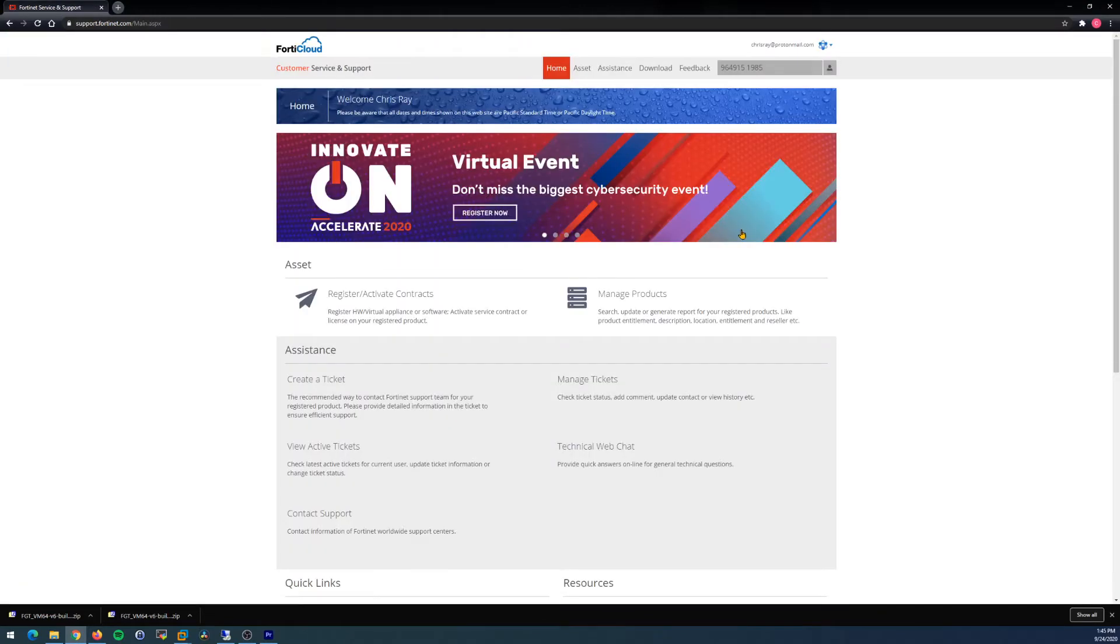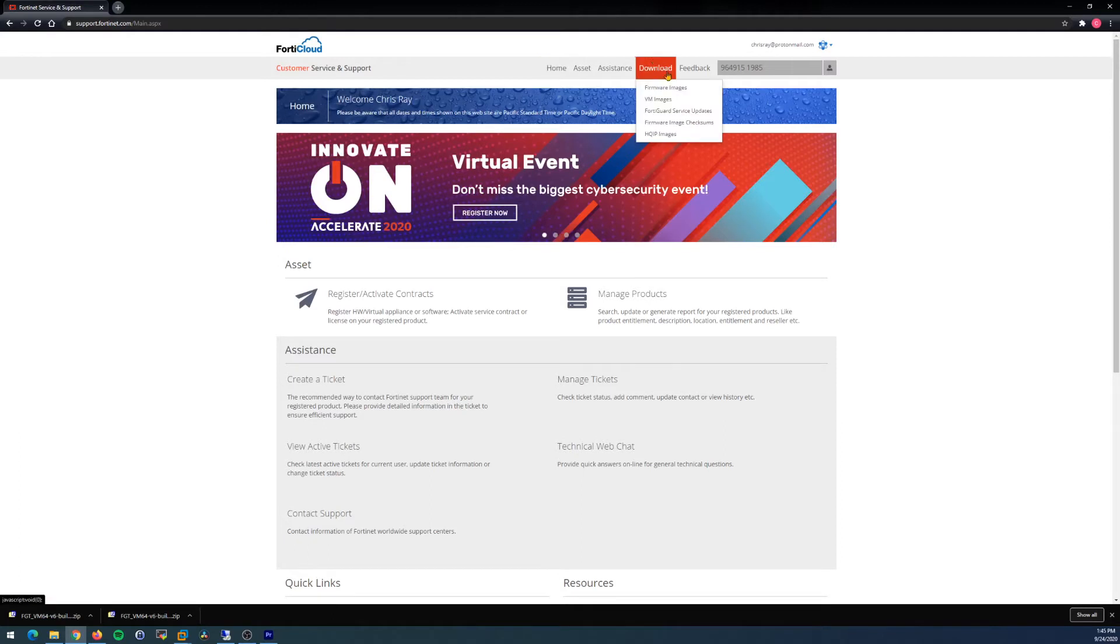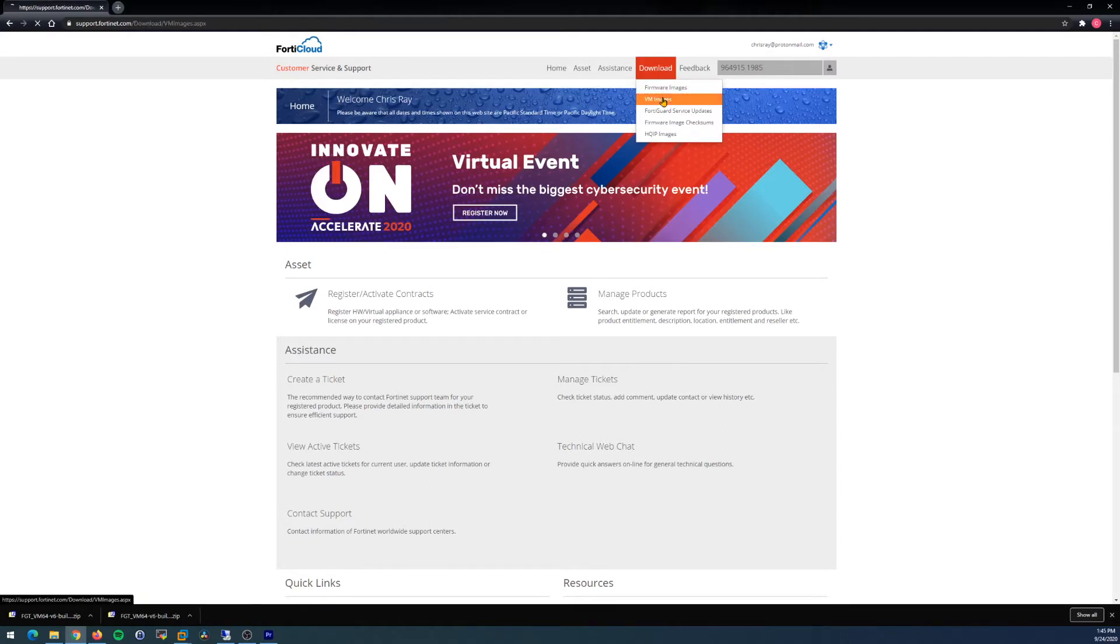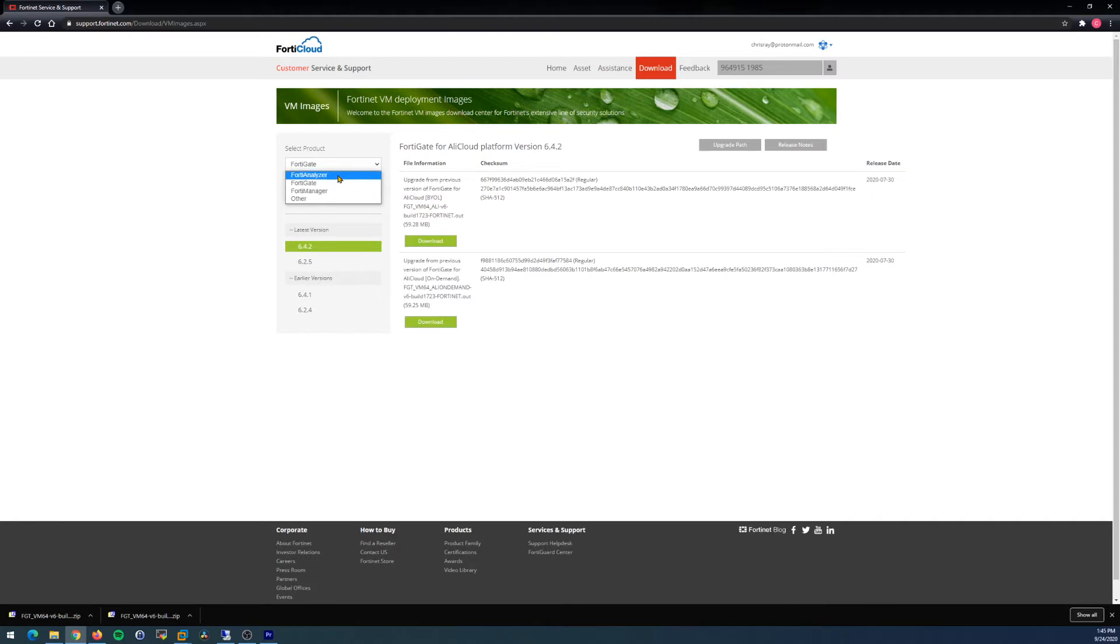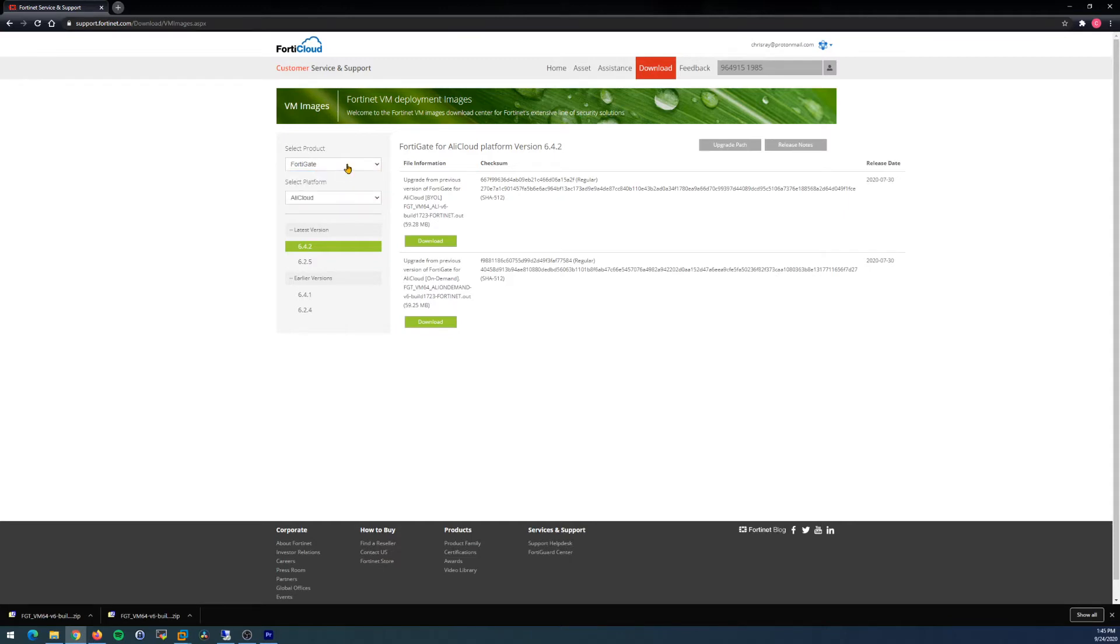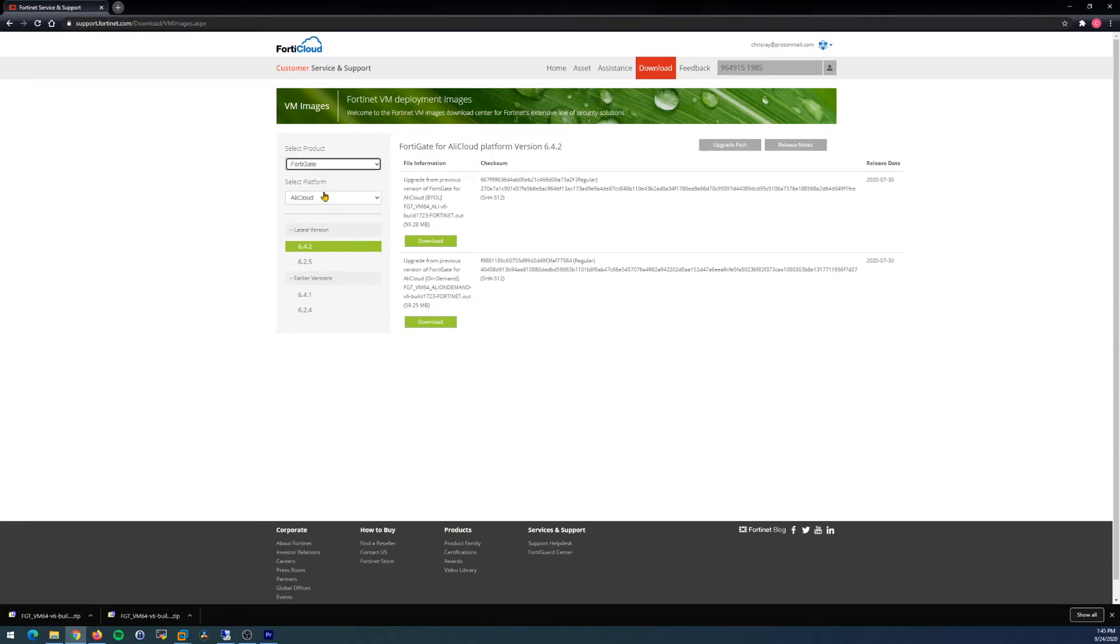And then once you're logged in, head to this download and VM images. There's not too much that you can select from here. Obviously, you've got your choice of product here: FortiAnalyzer, FortiGate, FortiManager. Since the NSE4 focuses on the FortiGate, forget about the Analyzer and Manager for now, that's NSE5 topics. So once again, make sure you have FortiGate selected.